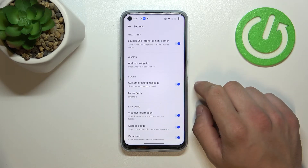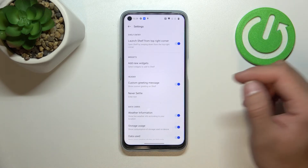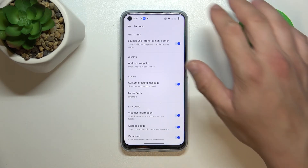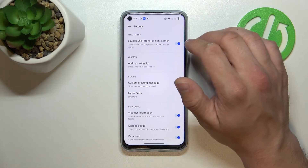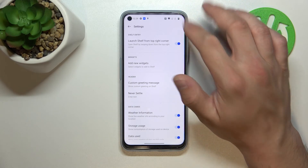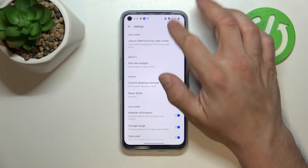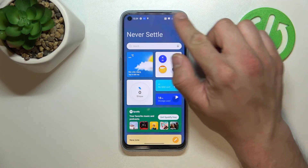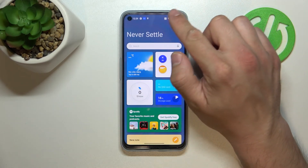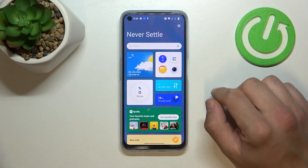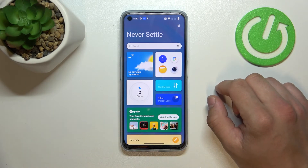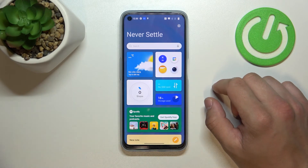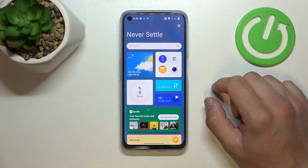And that's it. In order to enter OnePlus shelf, swipe down from the top right area of the screen. If you find this video helpful, please leave a like, comment and subscribe.